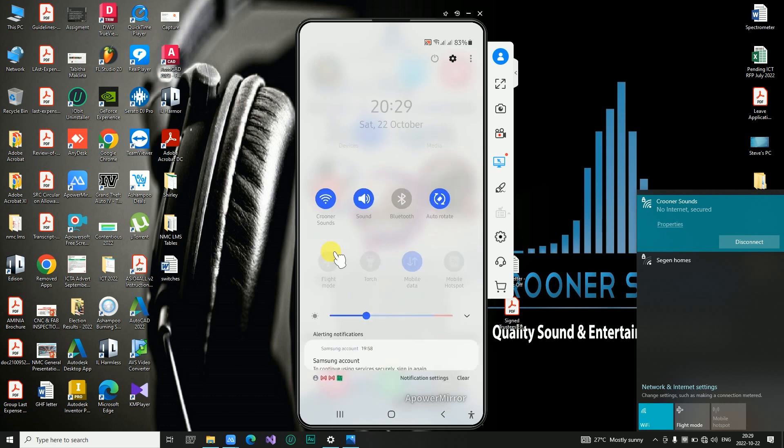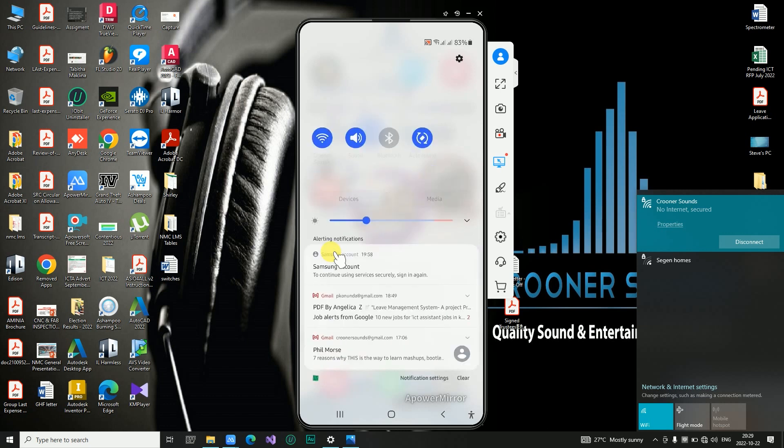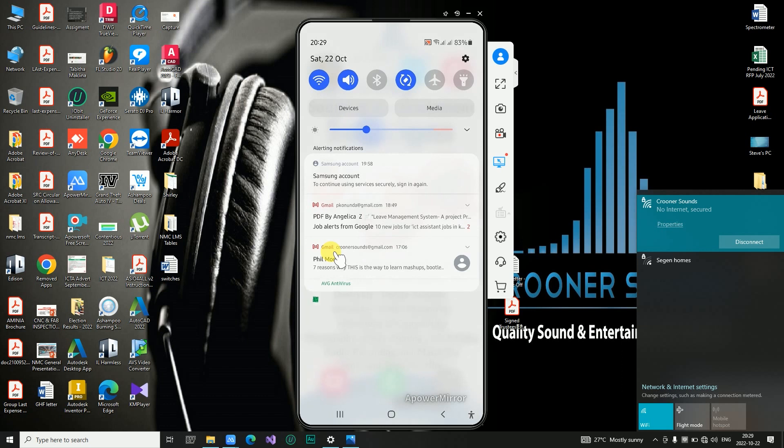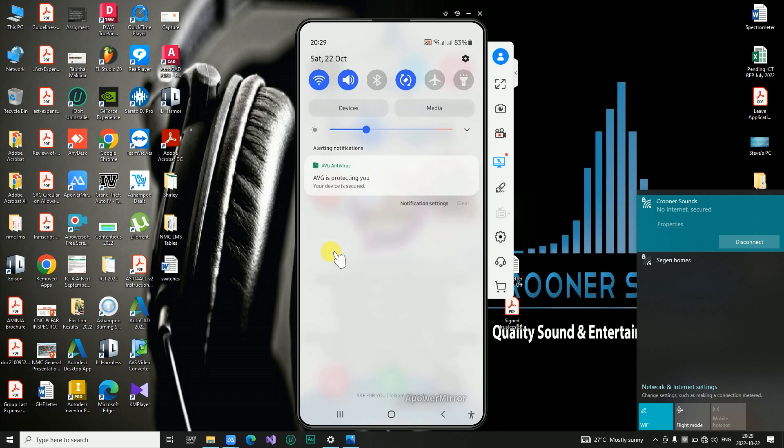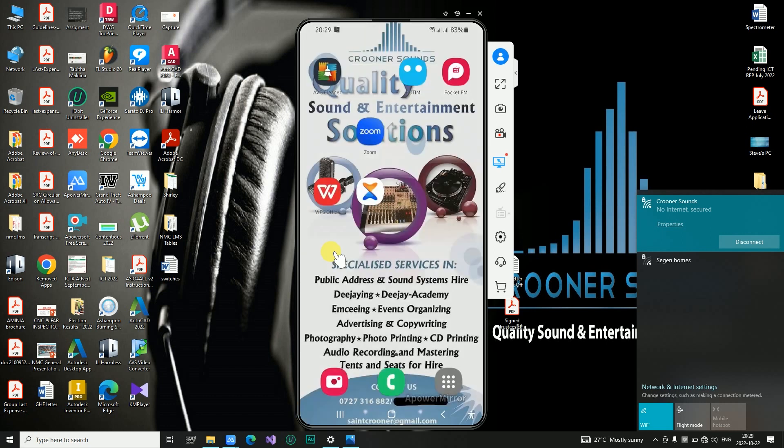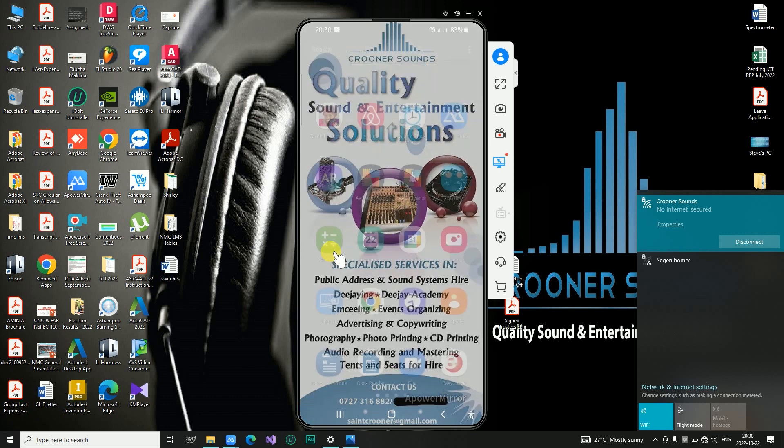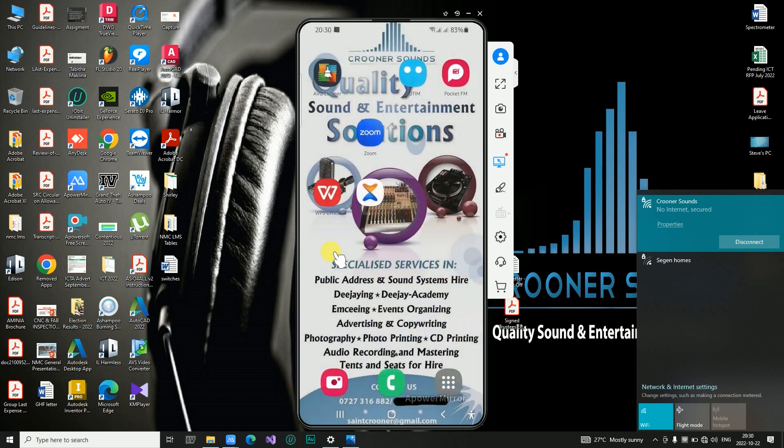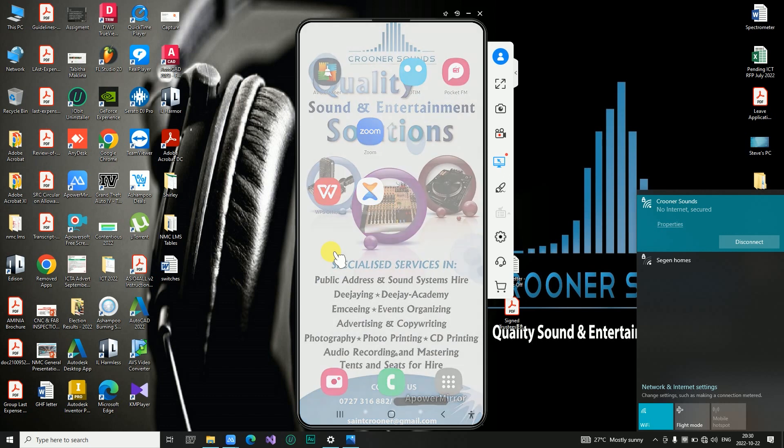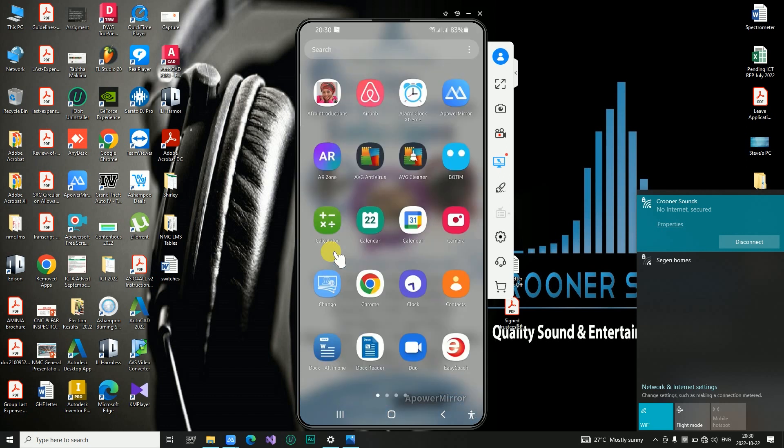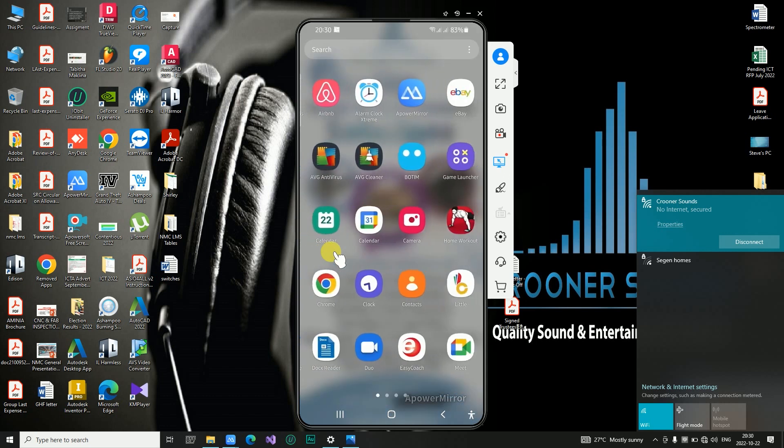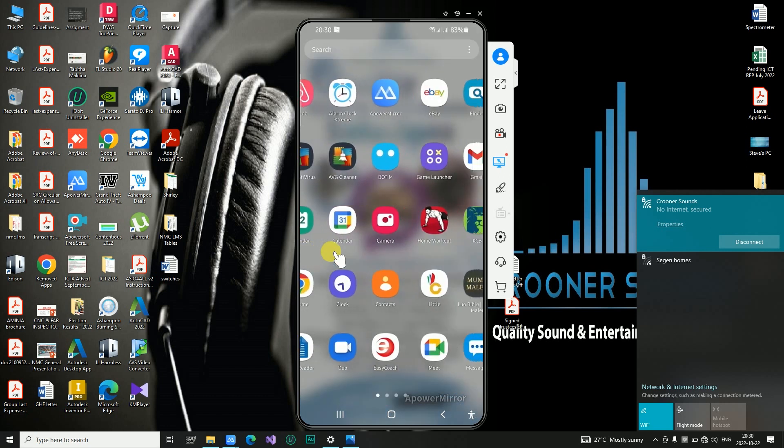So anything that you now do on your screen or on your phone will be visible or will be seen on the laptop. You can see that I'm clearing some notifications there. The same is happening on the screen. When I change maybe and open an application, I don't know why the applications are greyed out, but this is basically what you see when you scroll your device.